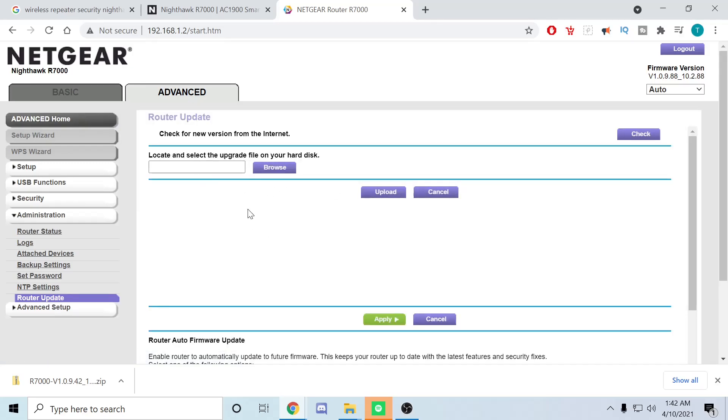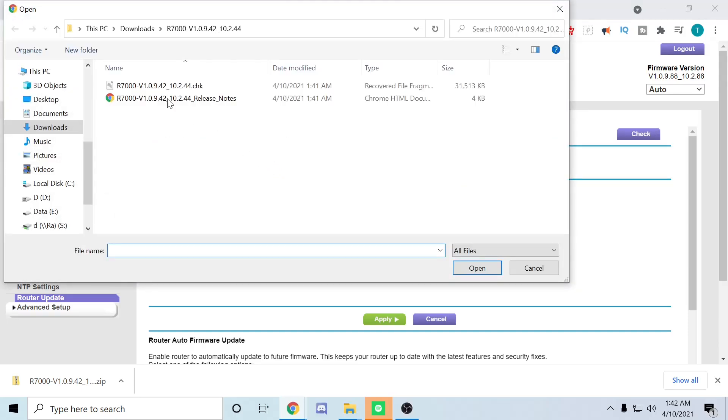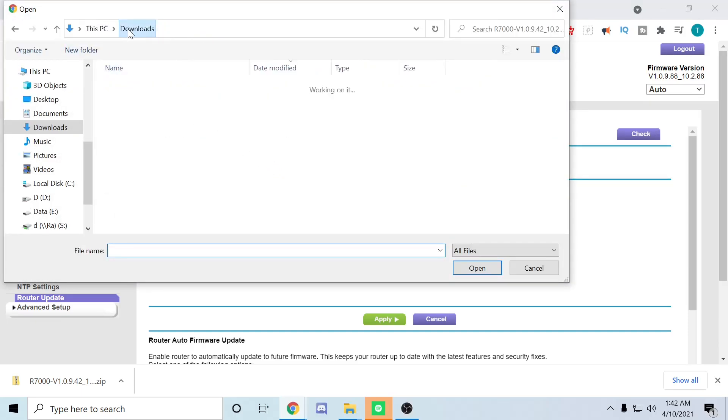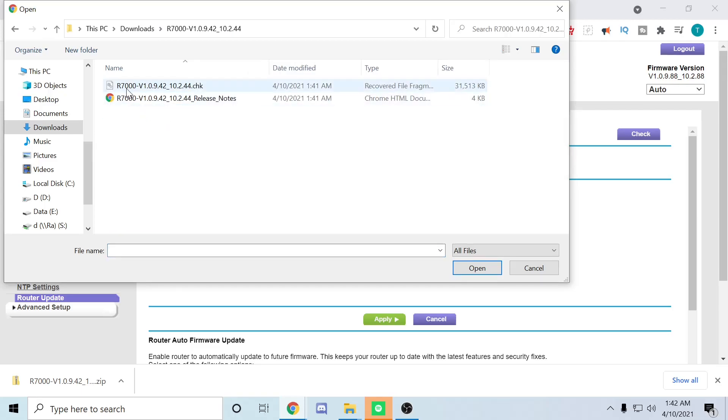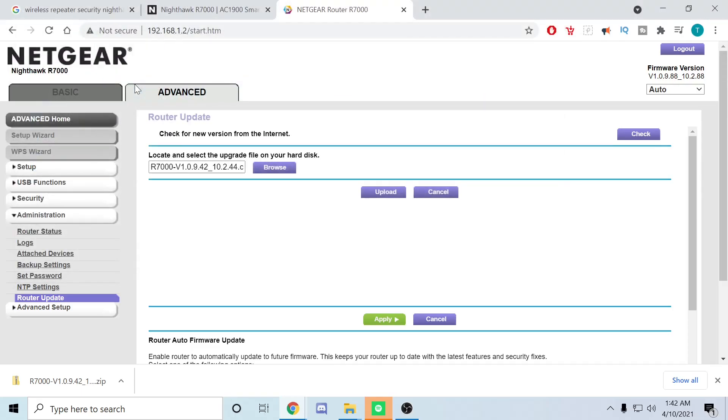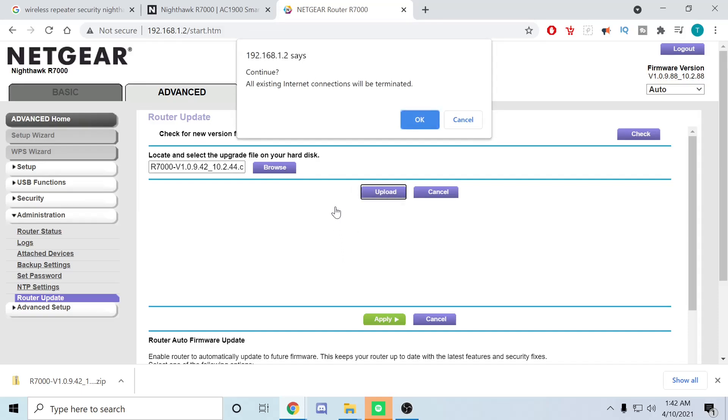Alright, so from here we're going to go ahead and hit Browse. We're going to go over here, hit Downloads, and then from Downloads we're going to go ahead and hit the folder we extracted, then click that and say Upload.